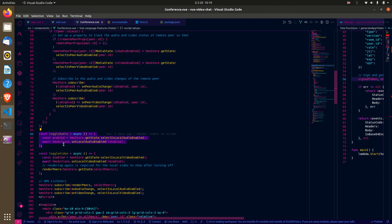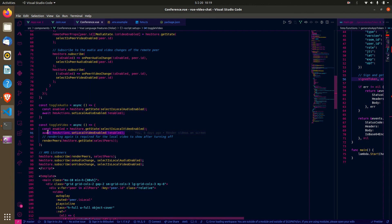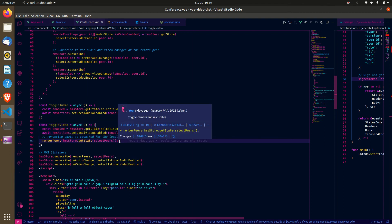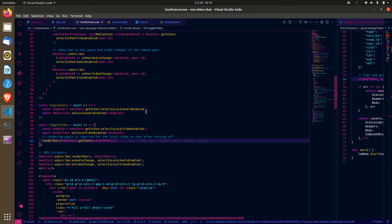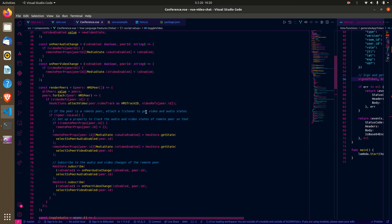We have a handler for toggling the audio state of a local user and another for toggling the video state of a local user. For 100ms, after changing the local camera state (turning off the camera), you need to re-render the peers for the video change to be reflected, otherwise it stays as a blank screen.